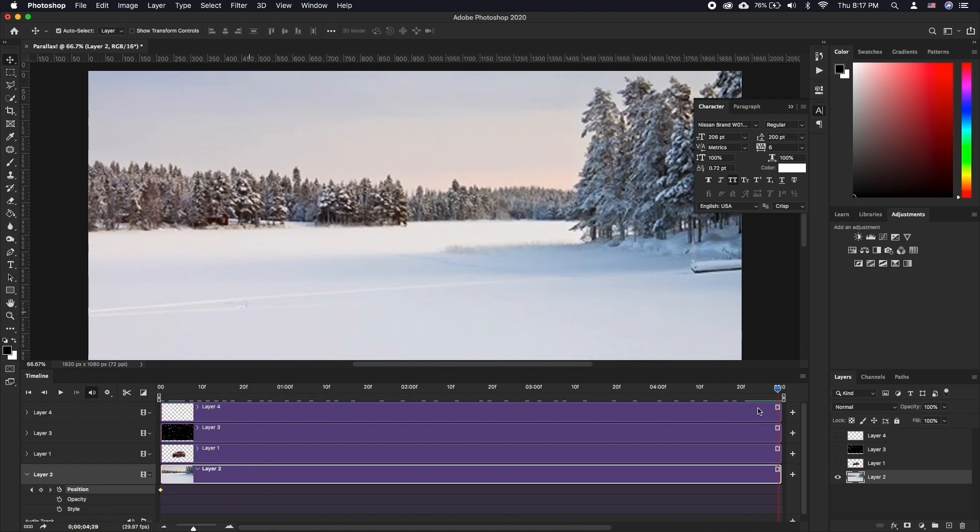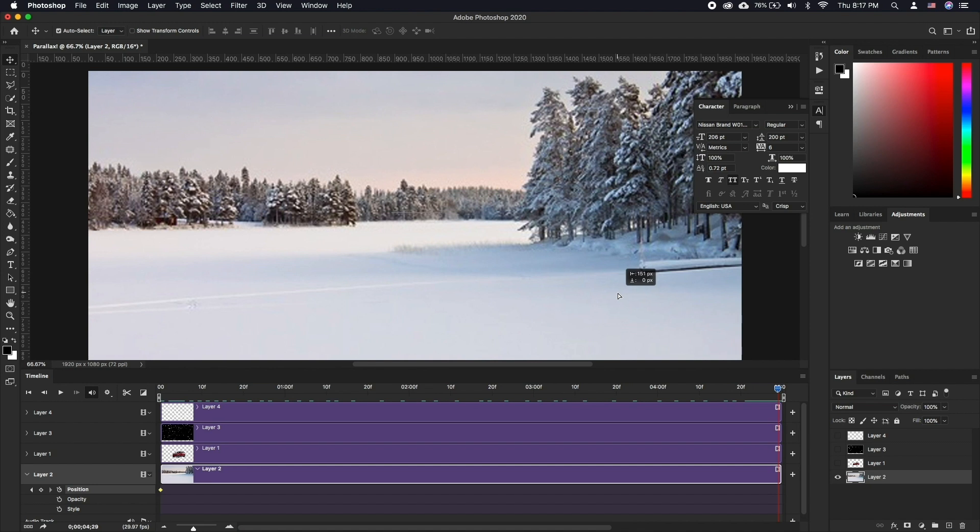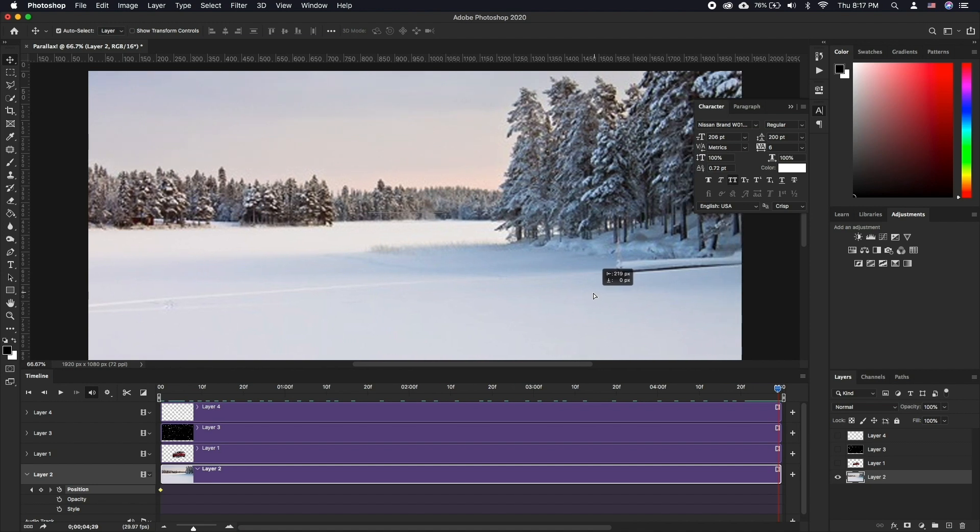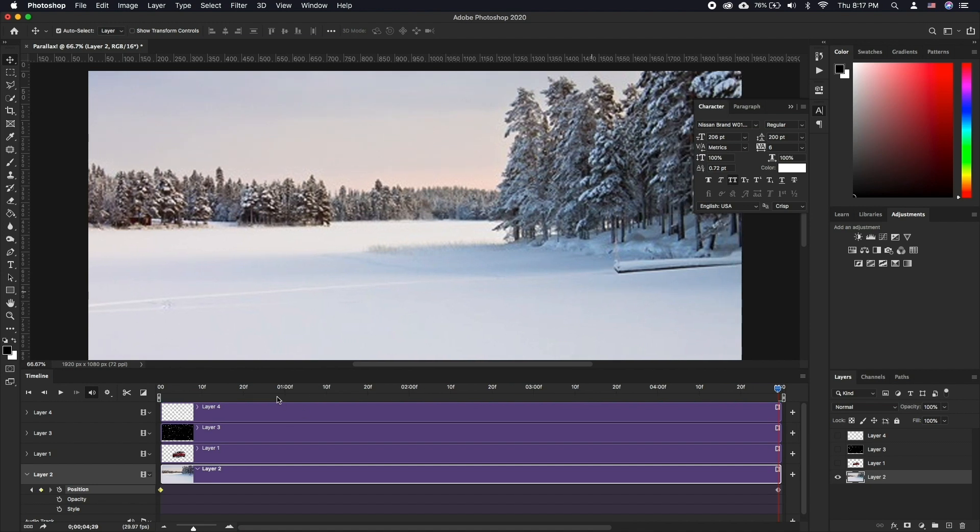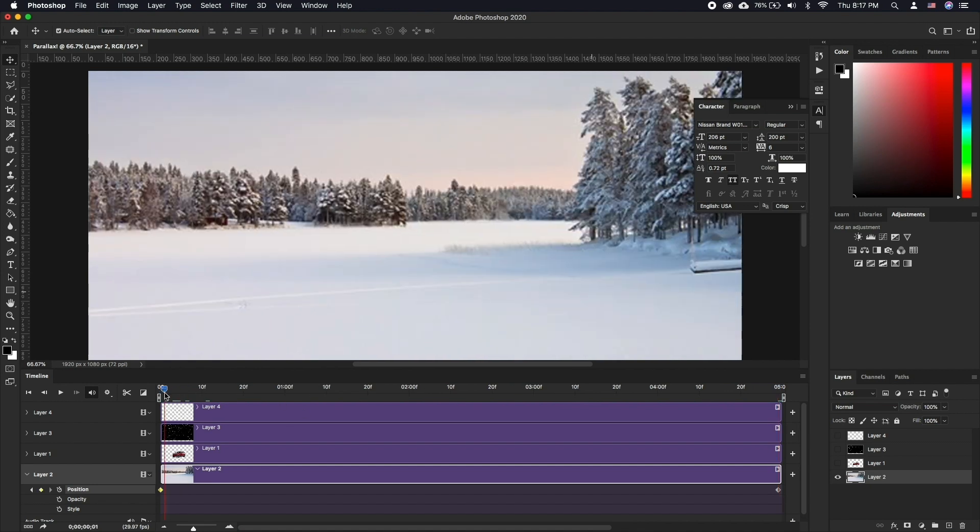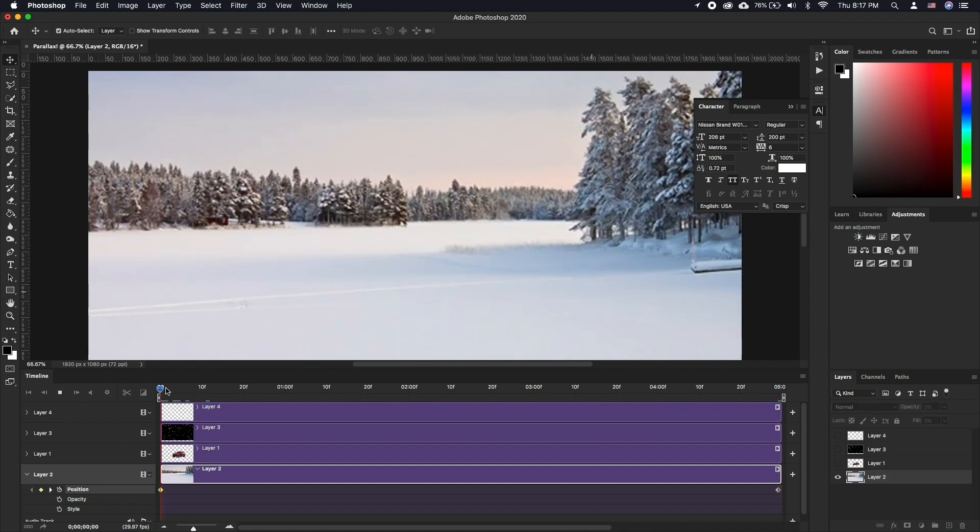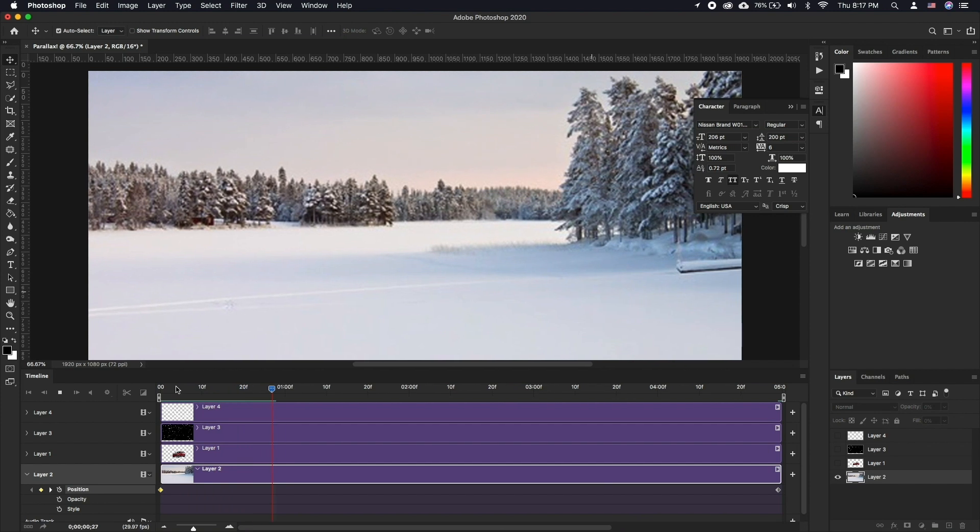Next, move the playhead ahead a little and move the layer to the right side. You can click Play to preview your animation.